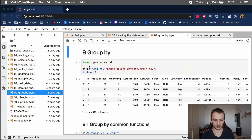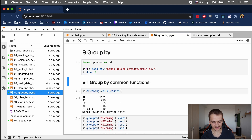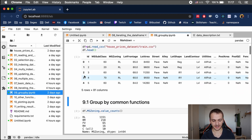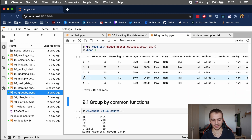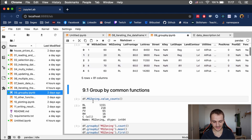Let's dive right into the code examples in Jupyter Lab. We're reading the housing prices train CSV and assigning it to a variable called df. As you can see, there are quite a few categorical columns. When I'm talking about categorical columns, I mean columns with string or word values — for example, ms-zoning, which has a few categories.